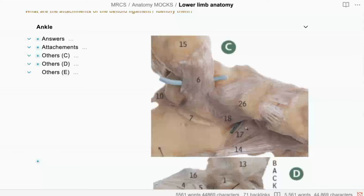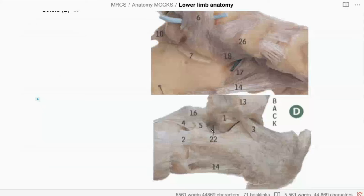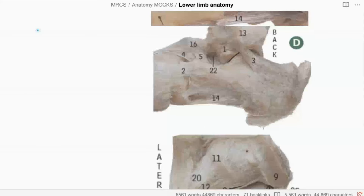What is 17? 17 is the short plantar ligament. And 14? 14 is the long plantar ligament. What is 22? 22 is the tarsal sinus. What is 3? 3 is the posterior talocalcaneal ligament. That would be the calcaneofibular ligament — but again, you're still making up names, and that's not good for the exam.